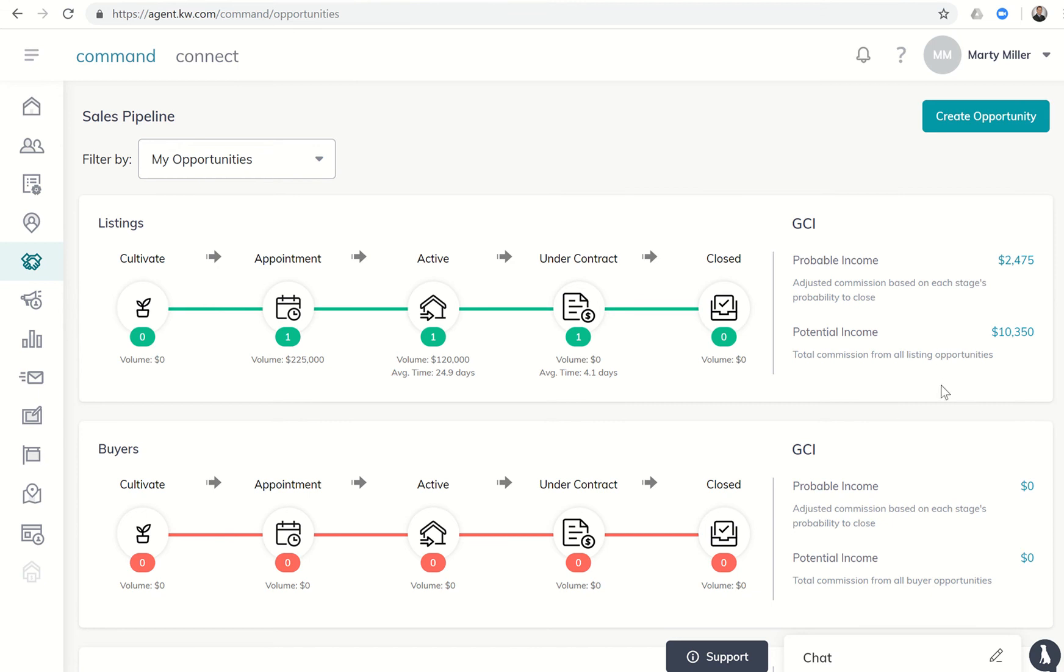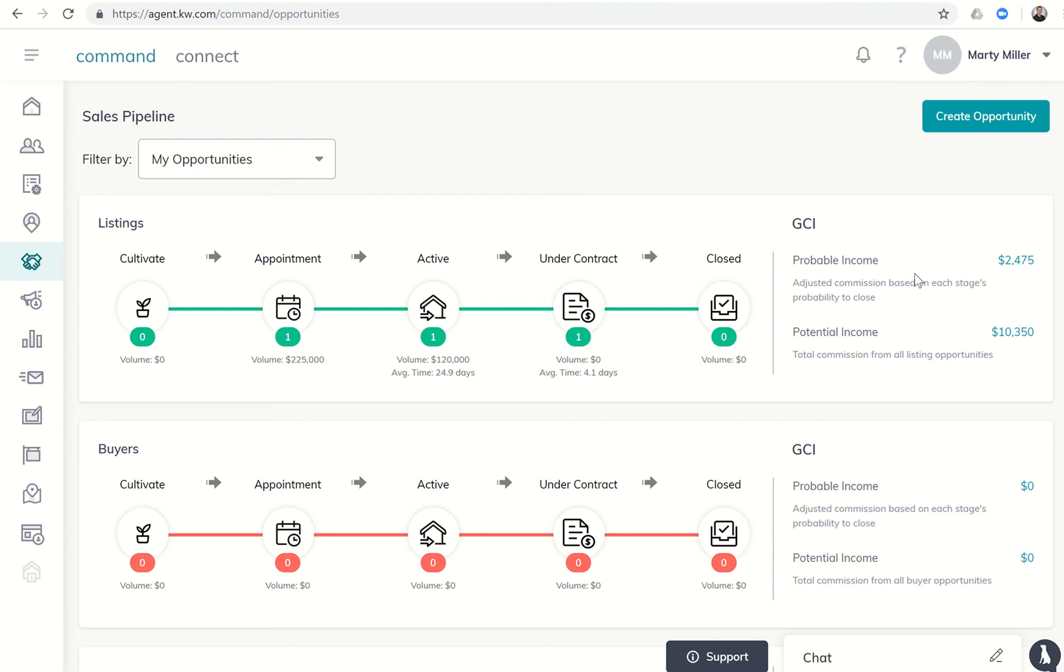You can see with regards to listings I have three listings put into my sales pipeline: one is in the appointment stage, one is in the active, and one is under contract. The system is telling me that my probable income is just about $2,500, however my potential income is over $10,000. Well, how can that be?